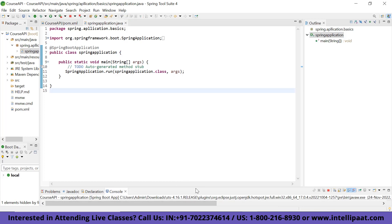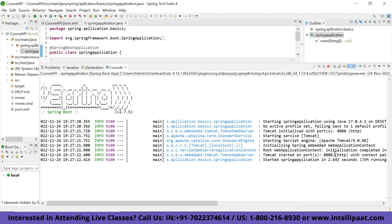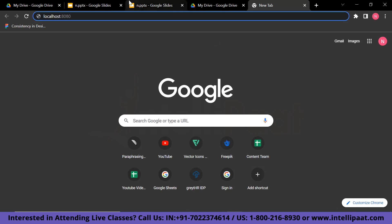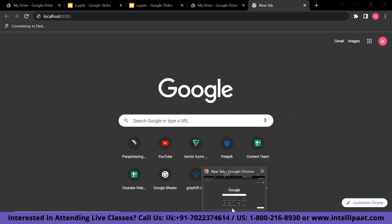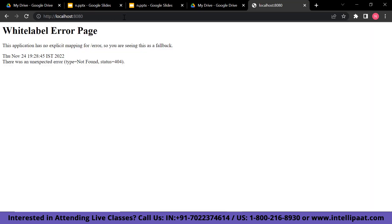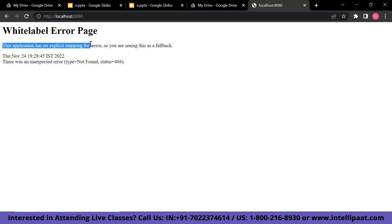So this is our console. As you can see, the ASCII art appears and it shows that Tomcat started on localhost port 8080. Now let me type this port number and show what happens. I've typed the address the server gave us — port 8080 — and when I run it, you can see an error comes up: 'This application has no explicit mapping for error, so you are seeing this as a fallback.' Let me explain why this 404 error is appearing: it's because our application doesn't have the required mapping.